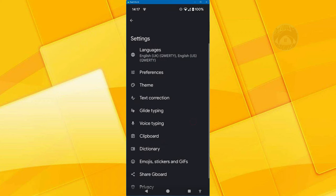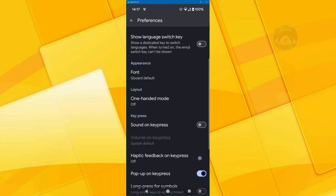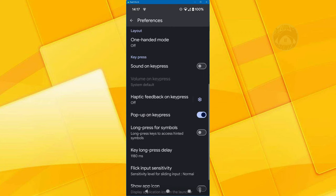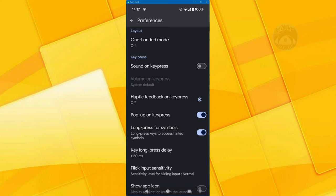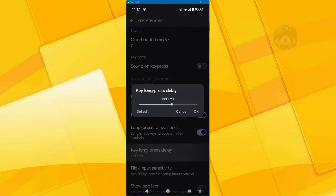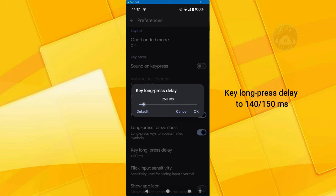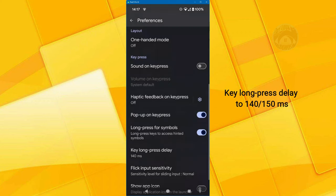Also, in preferences, you want to be turning on long press for symbols. This is what I'm talking about. So long press for symbols is going to show me now a question mark behind a letter and I want to set the delay down to 140, 150, around about there.